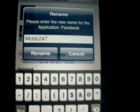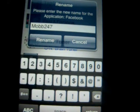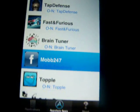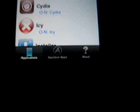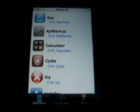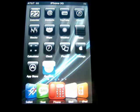I wrote 'Mob247'. So now you click 'Rename'. And now you have to click your Home button, and your springboard is going to re-spring.